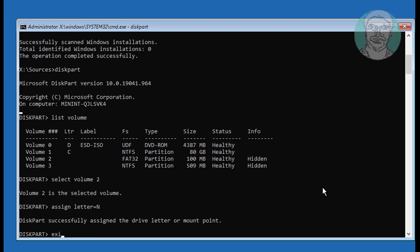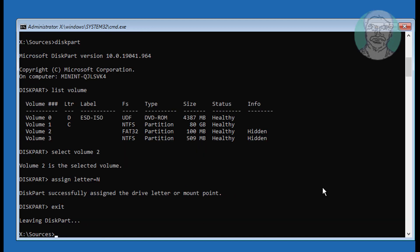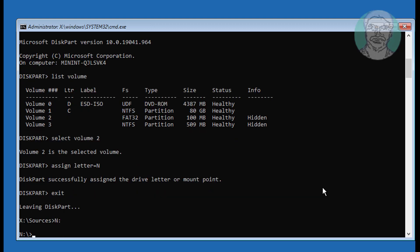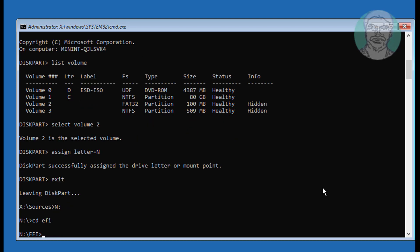Type exit. Then type N:, cd efi, cd microsoft, cd boot to navigate to the EFI Microsoft Boot directory on the N: drive.